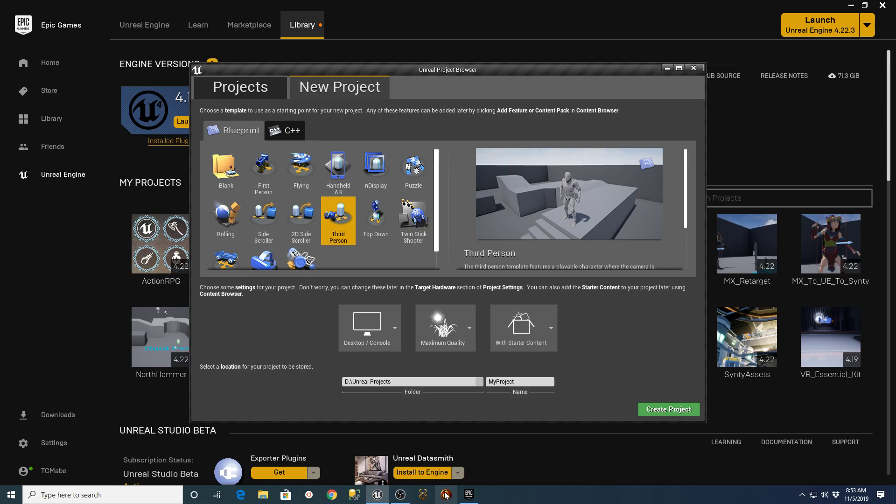This is TCMade with TCGaming. I wanted to give you a quick update to a project I did the other day regarding Paragon Assets in a third-person project.